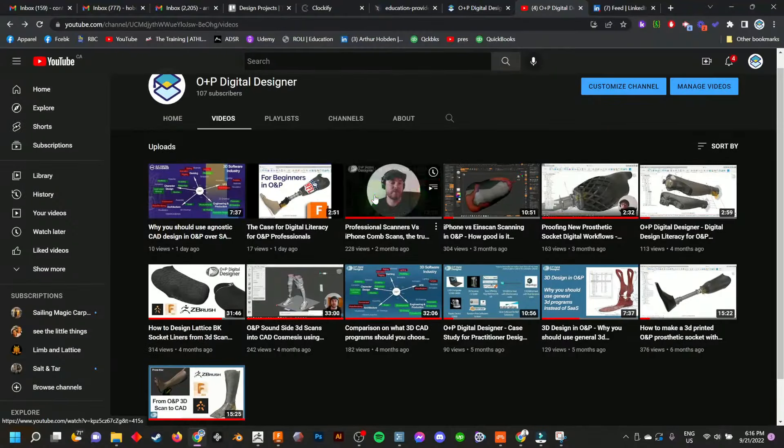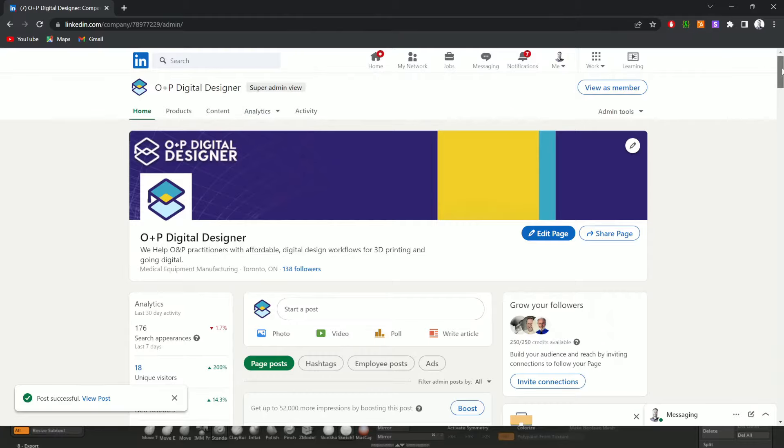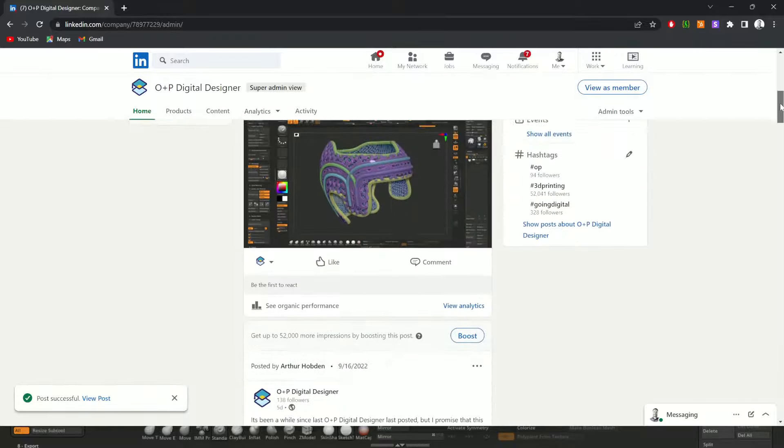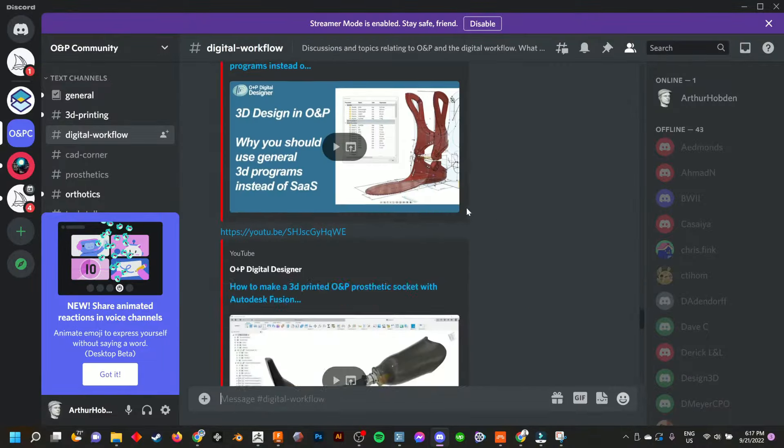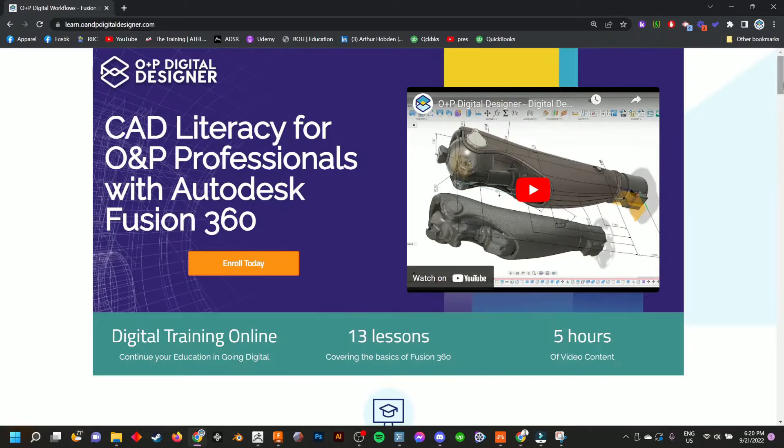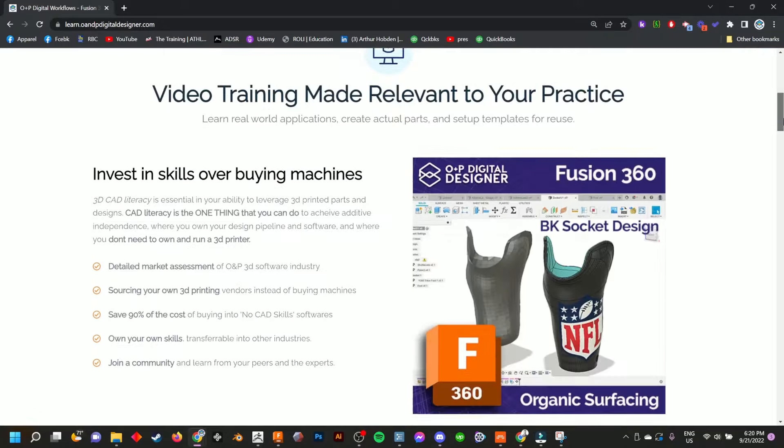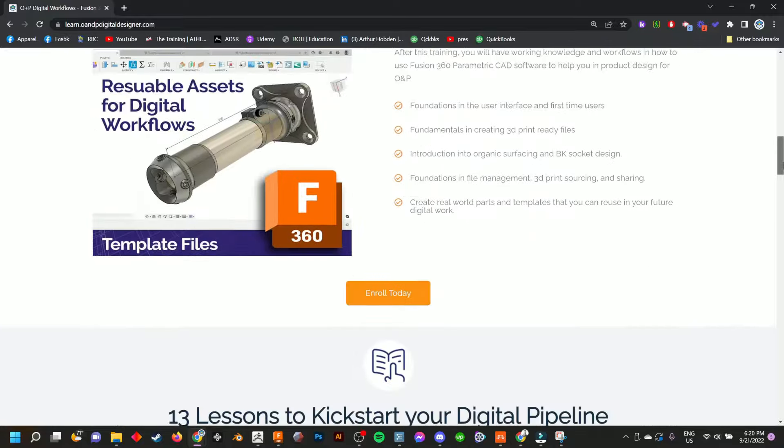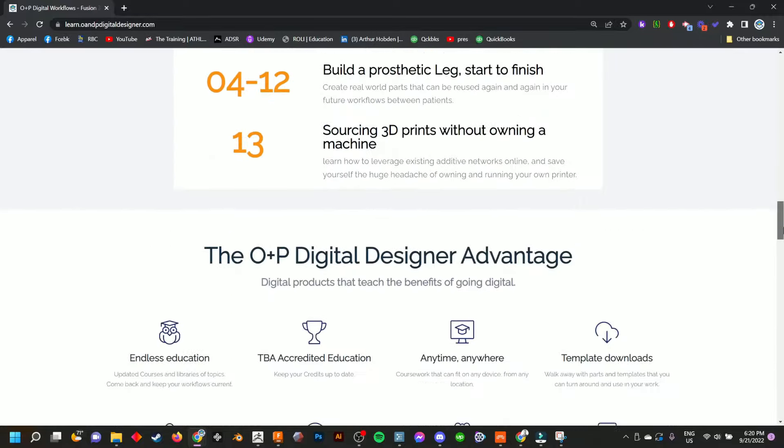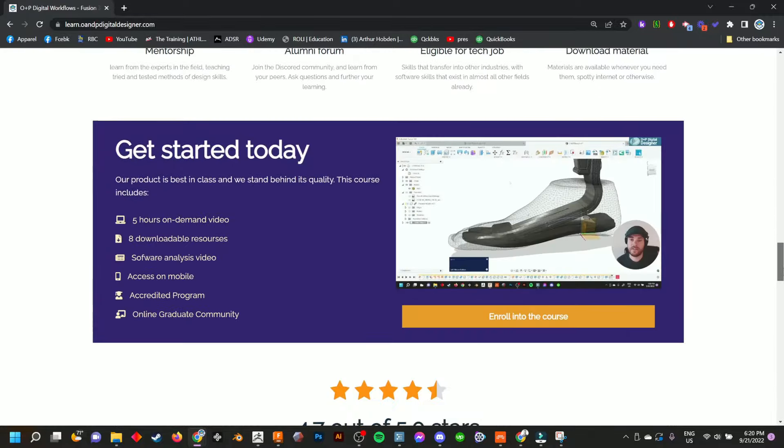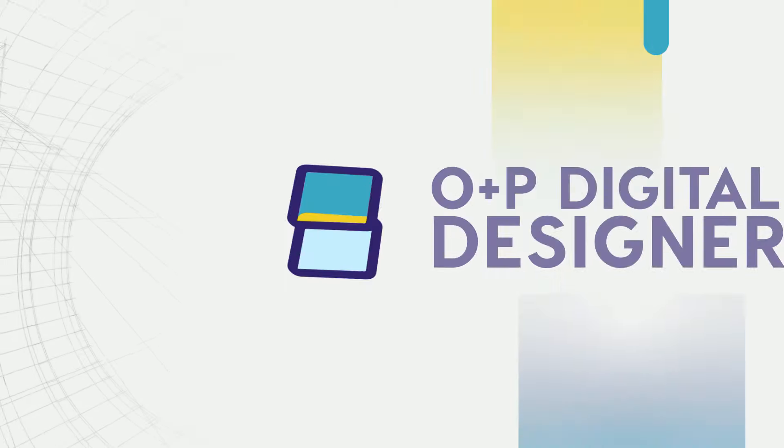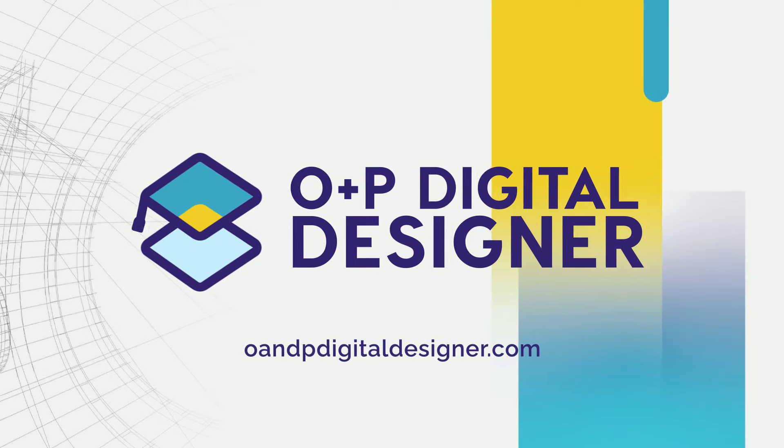Subscribe to our content on YouTube, follow us on LinkedIn, join our alumni Discord channel or purchase our online courses which are all getting updated in real time based on the feedback from people like you, digital O&P professionals.